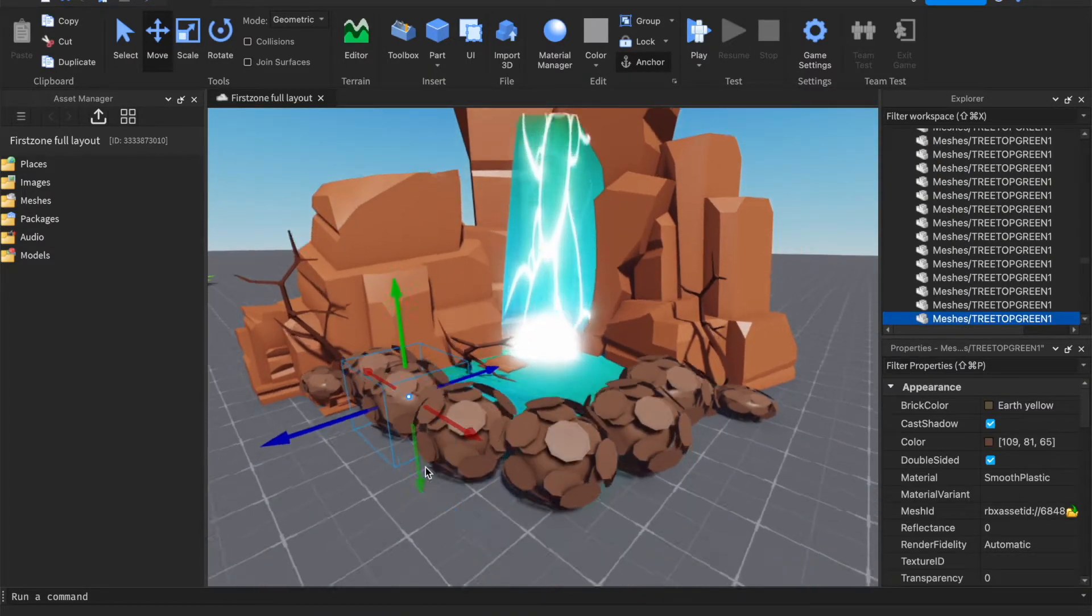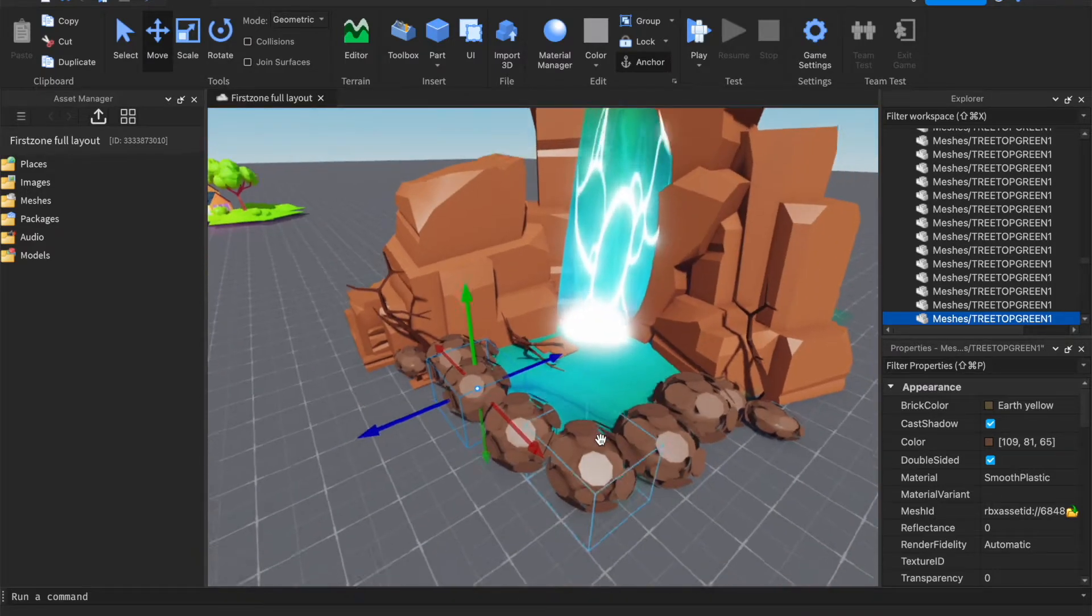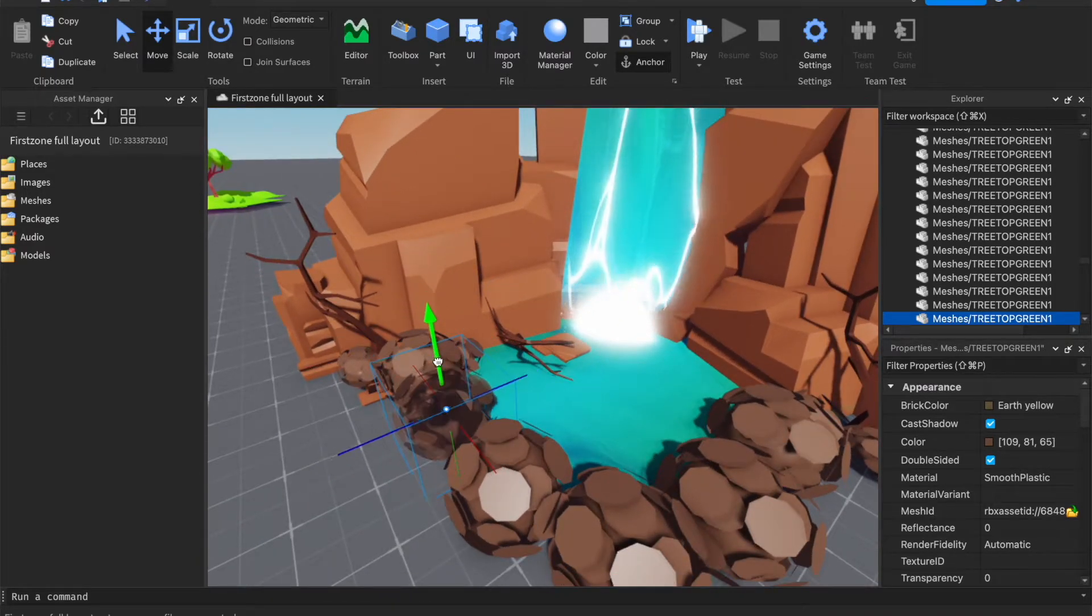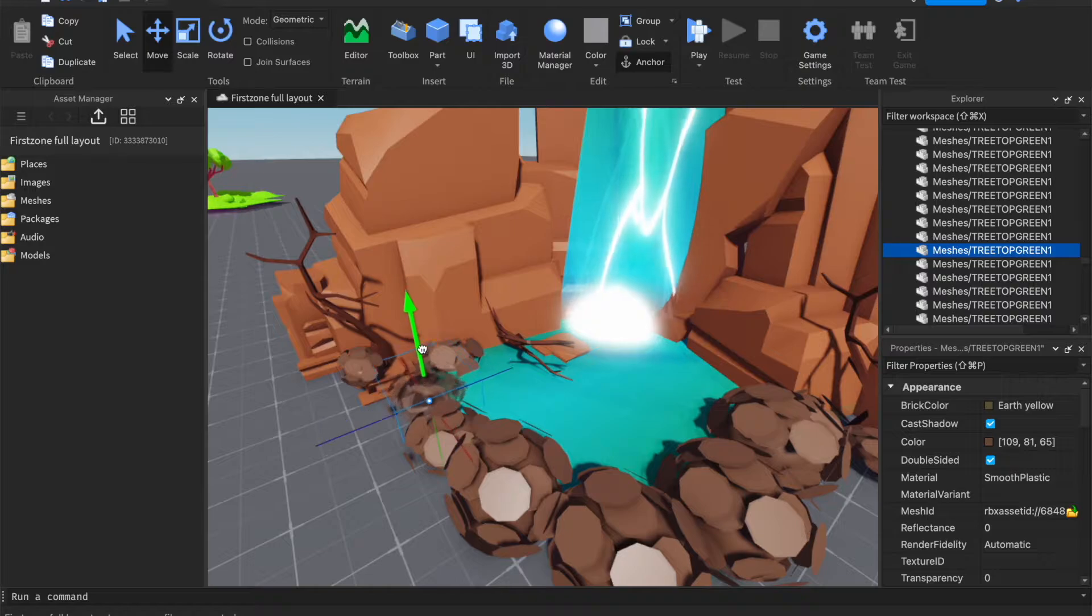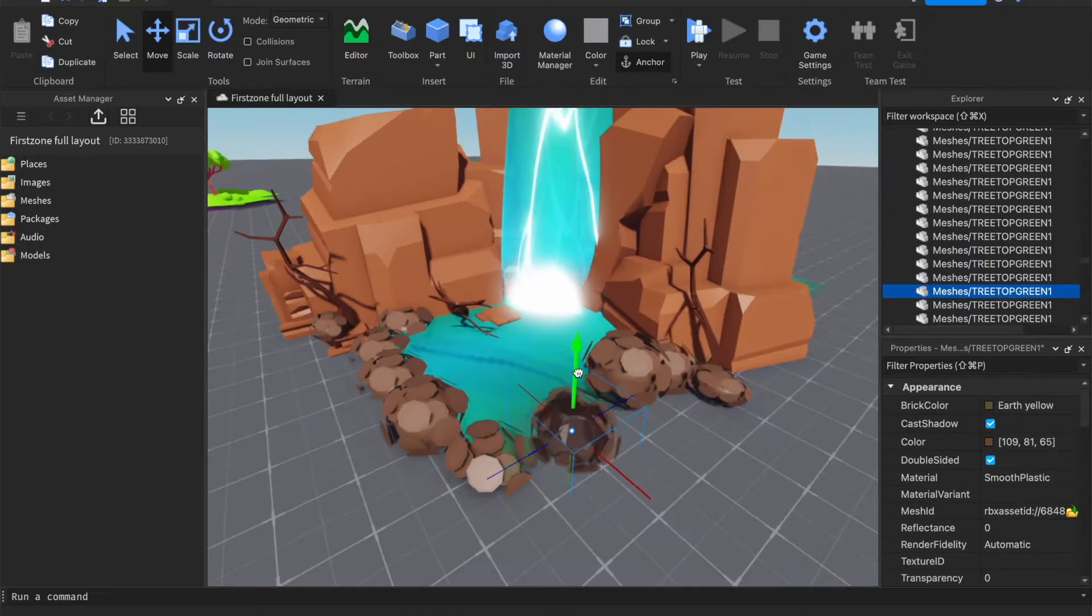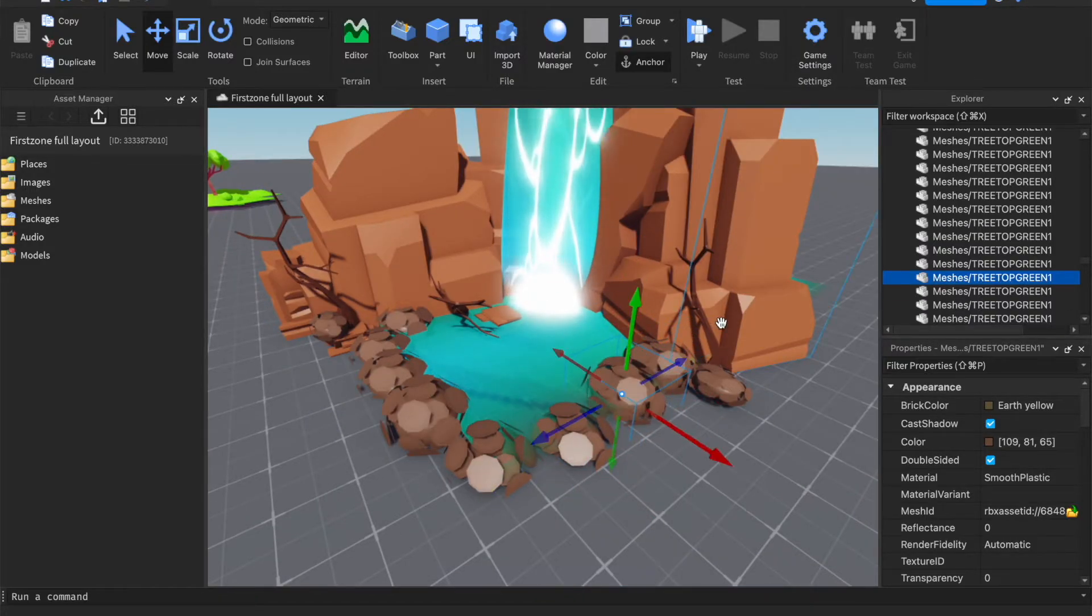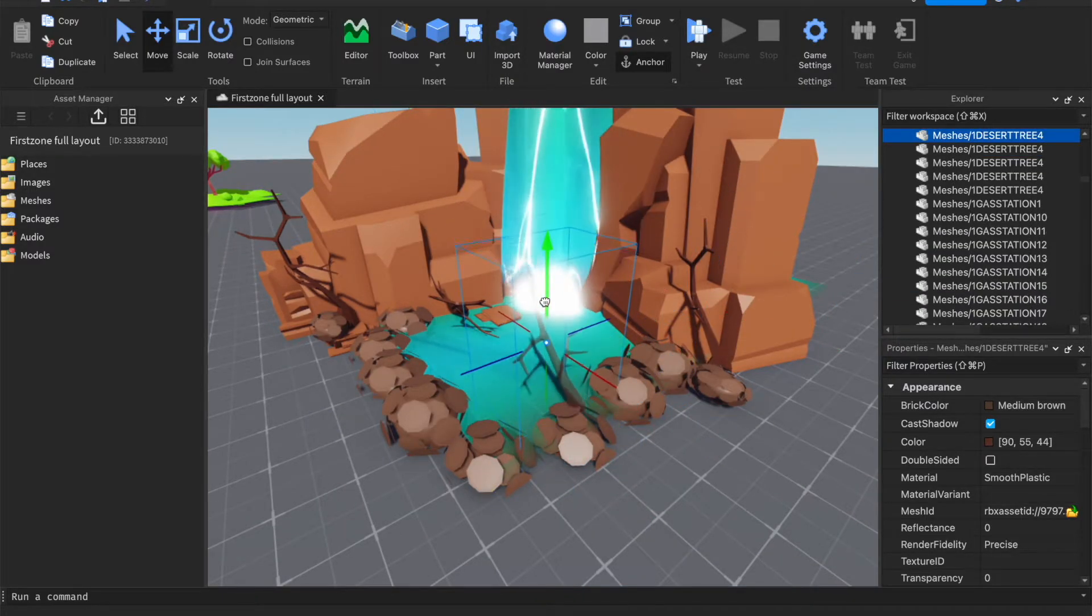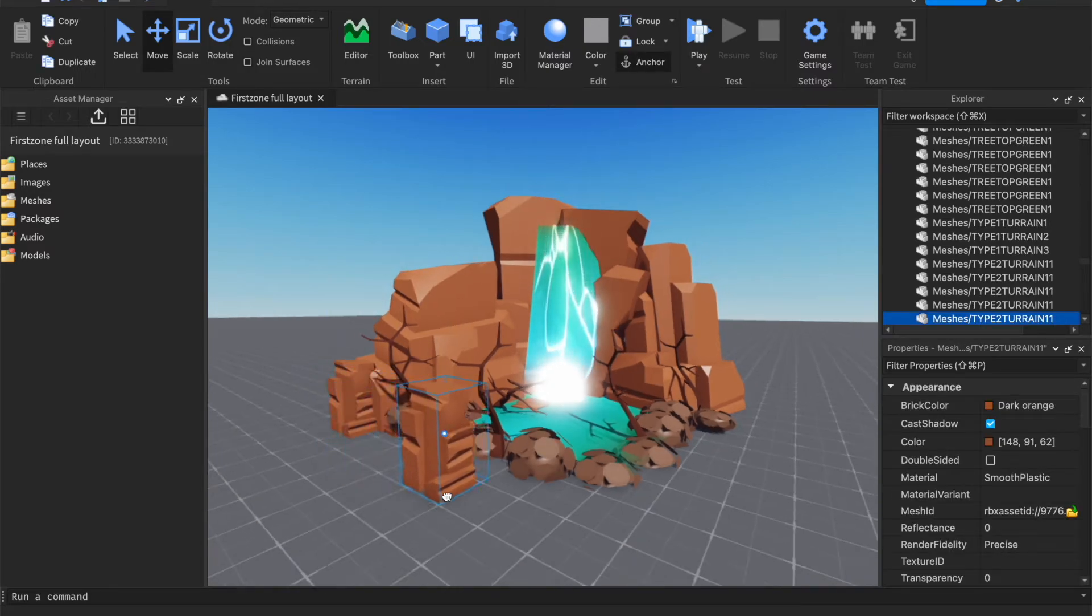Alright, and now once you've got the water, then you can just make these little paths. Essentially you can just grab these, just like so. Maybe you add some trees over here, just like so. Add some rocks over here and just rotate them a bit. You can move them down as well.